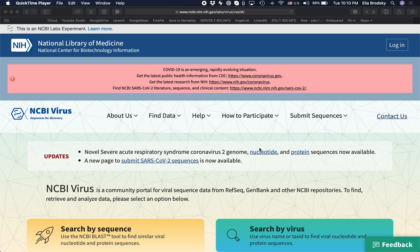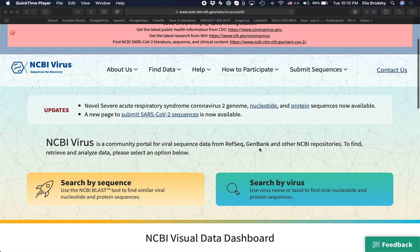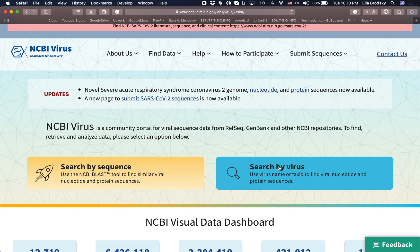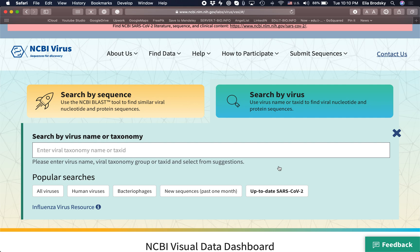NCBI Virus contains many sequences of viral genomes that you can search. To start your search, you can go to 'Search by Virus.' Once you click on that, you can type in the virus you would like to research. For example, we can use coronavirus.